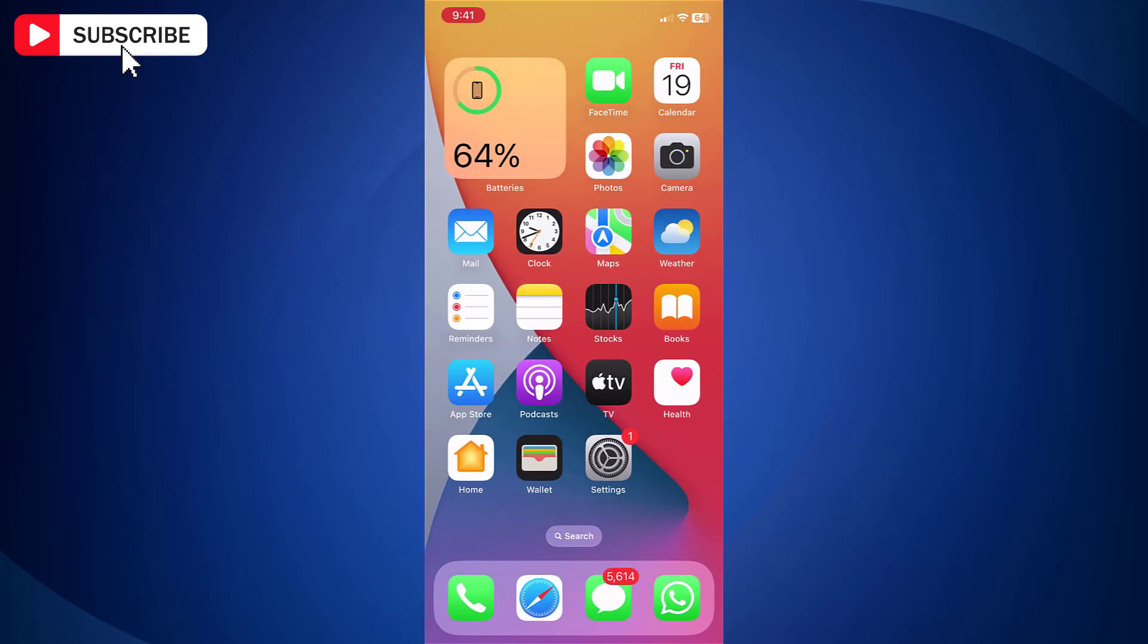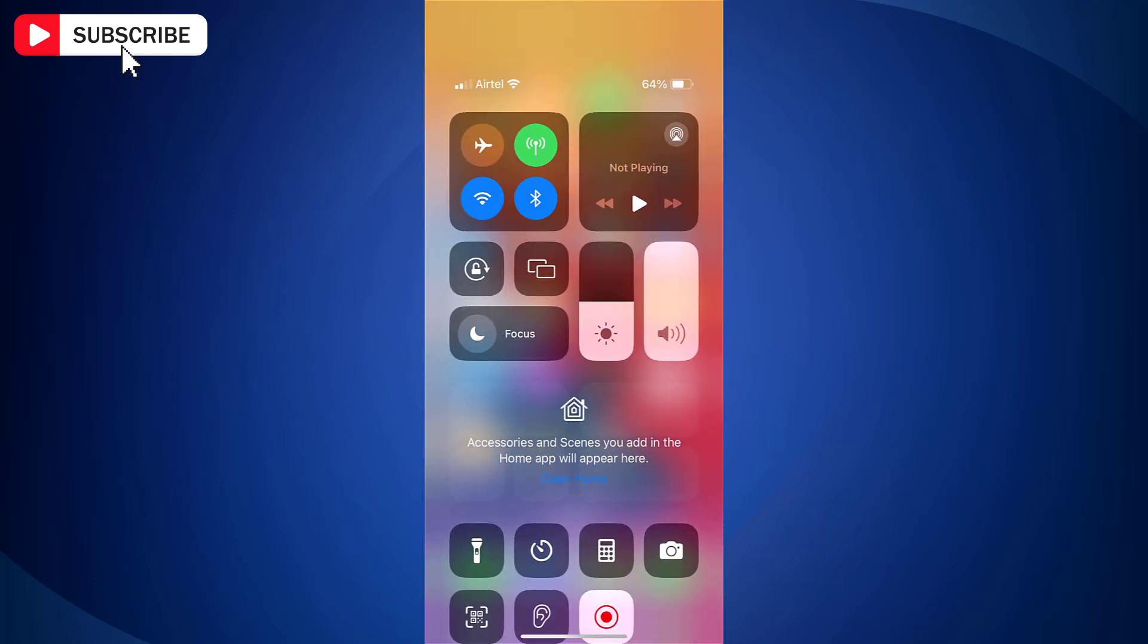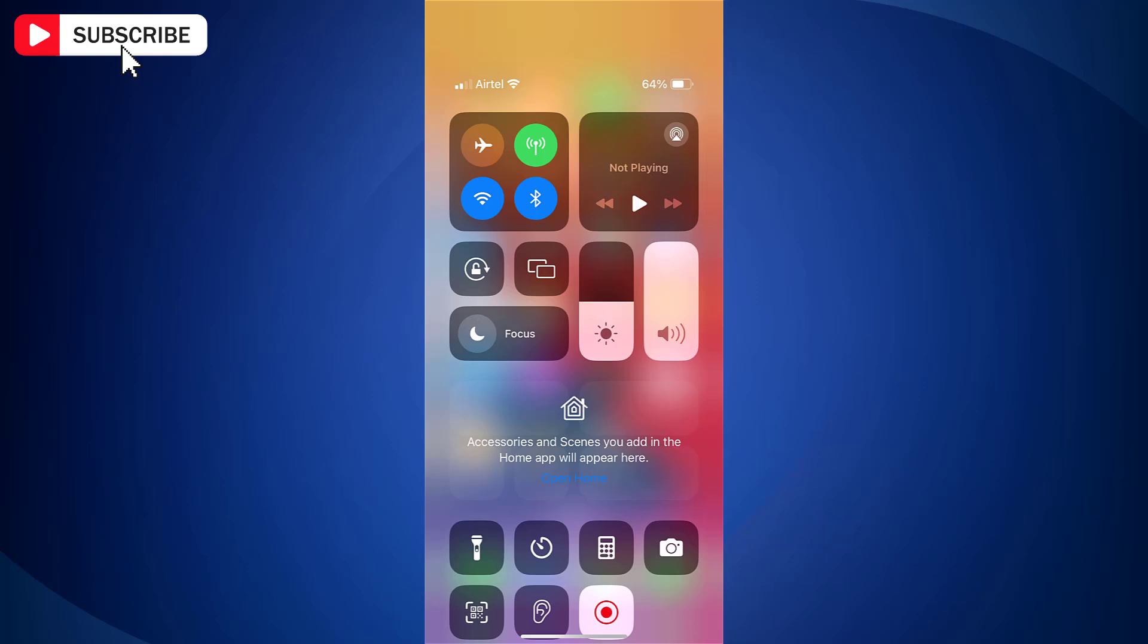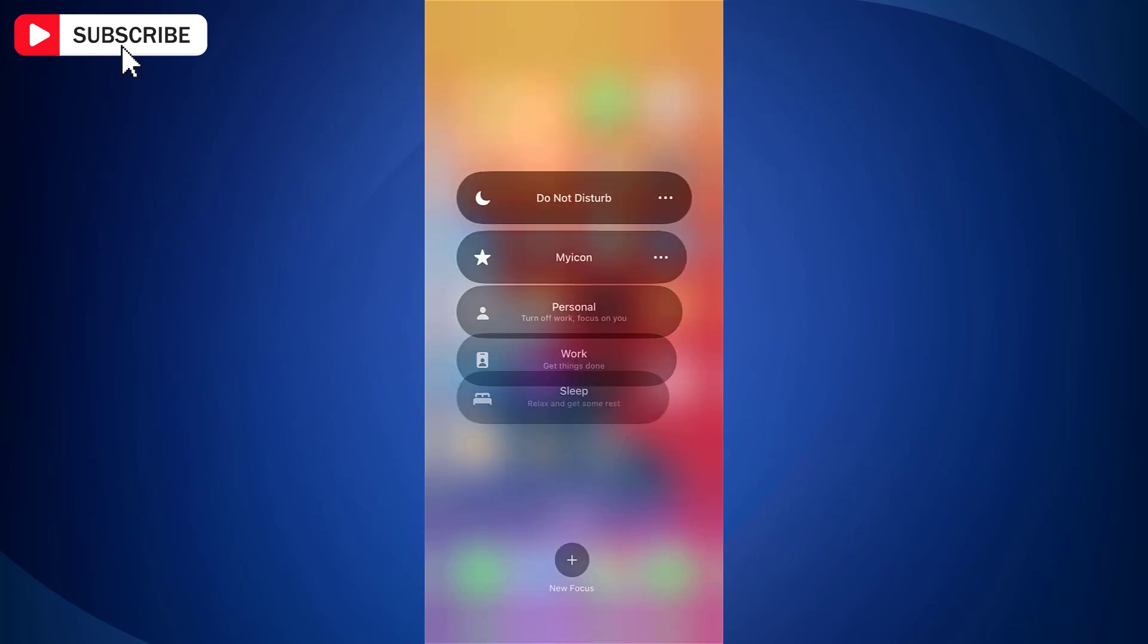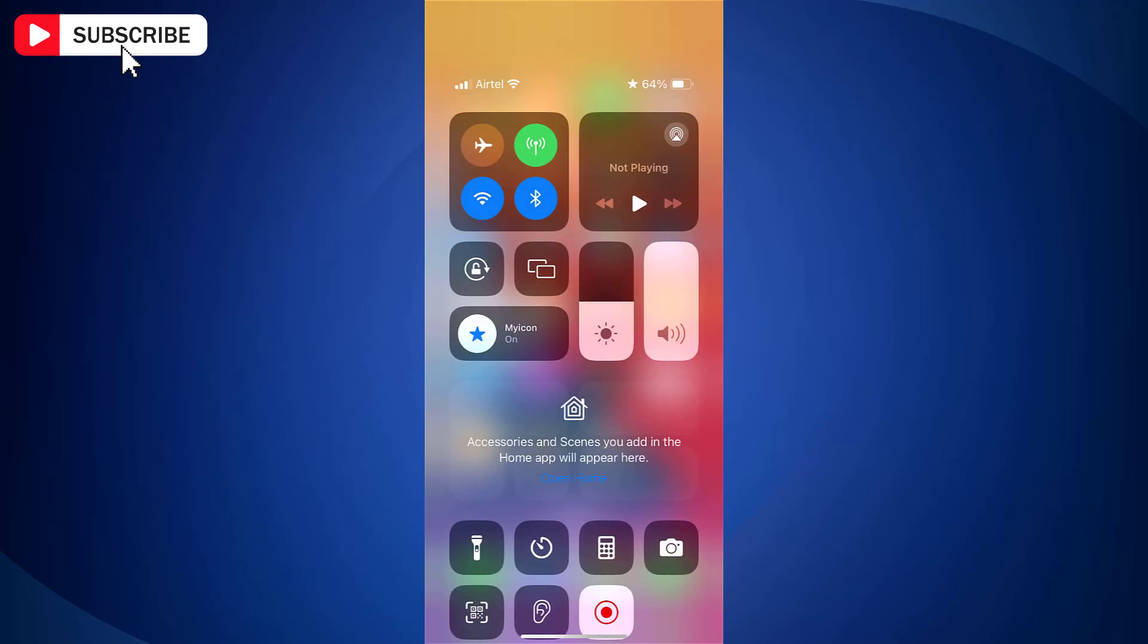Once done, open Control Center by swiping from top right side. Here tap Focus. And from the available focus options, select the one that we just created, which is my icon.